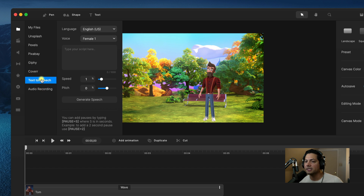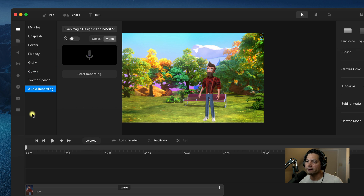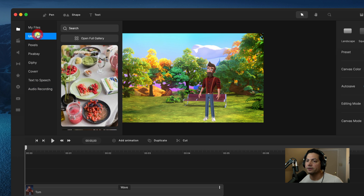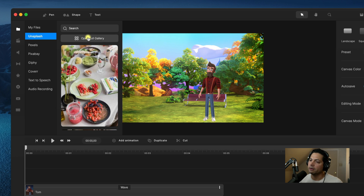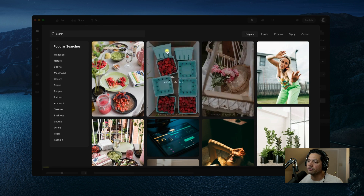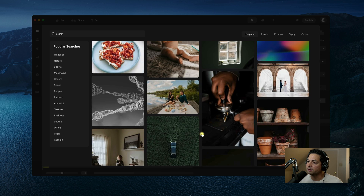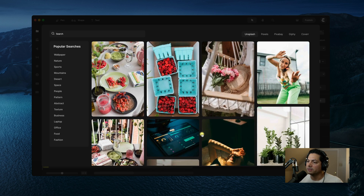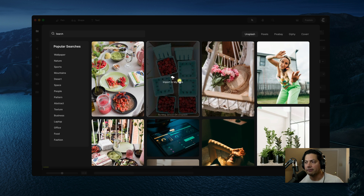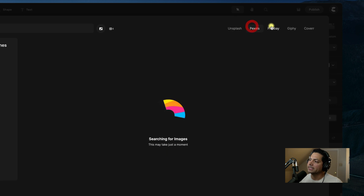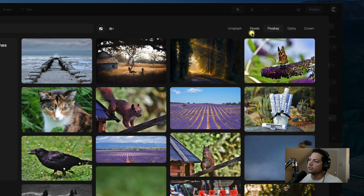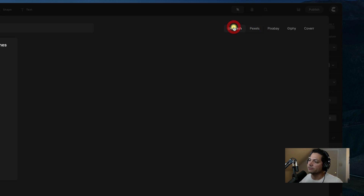You also have access to text-to-speech as well as audio recording. If you want to search for an image or video within Unsplash, you can search at the top in the search bar and scroll down the list, or the better way is to click Open Full Gallery — this allows you to view your images or video clips in a wide gallery view, much easier to see. You can navigate between Unsplash, Pexels, Pixabay, and Giphy by clicking on their names in the top right corner.